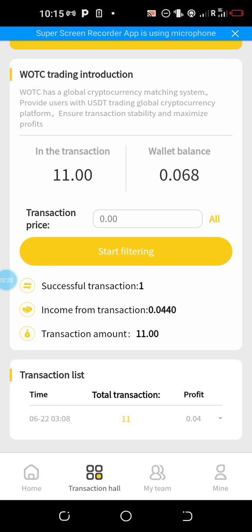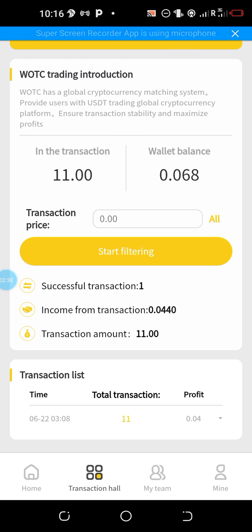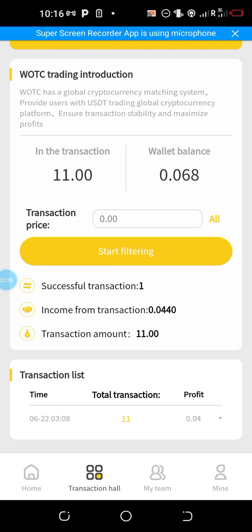I'll be topping up any moment from now to about three thousand dollars so as to make my profit within the time I will be trading with them. Always get in on time and step out on time.